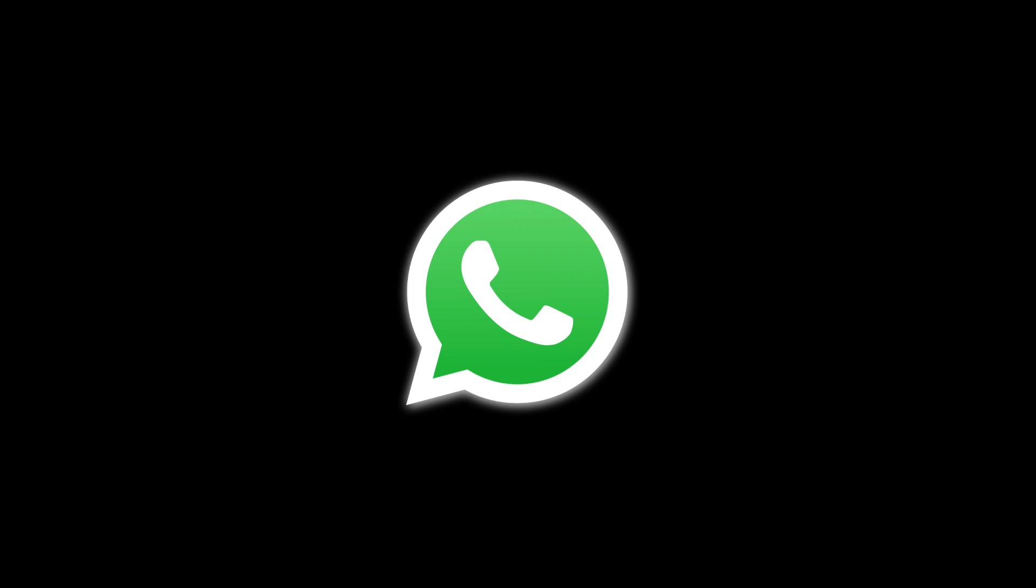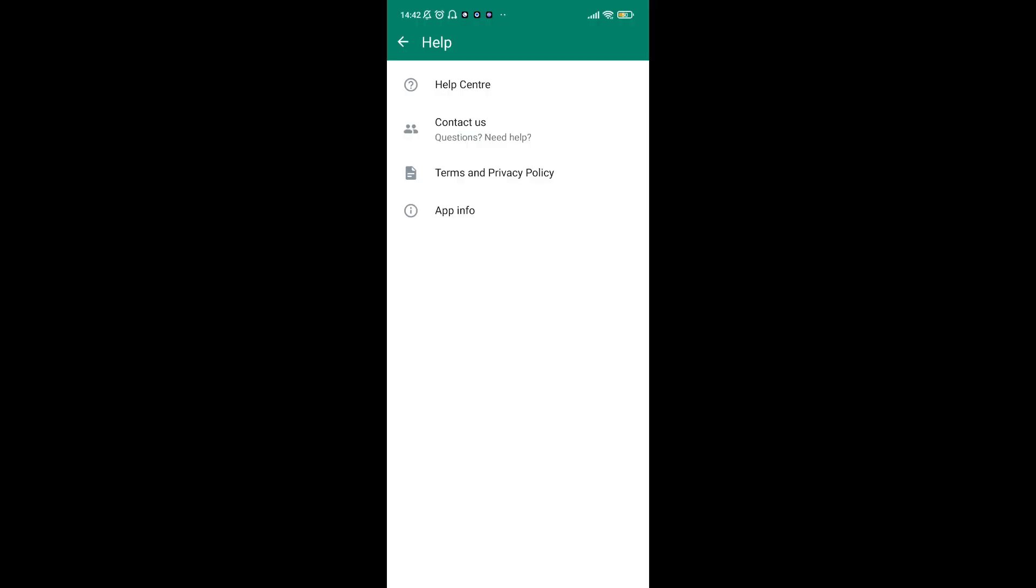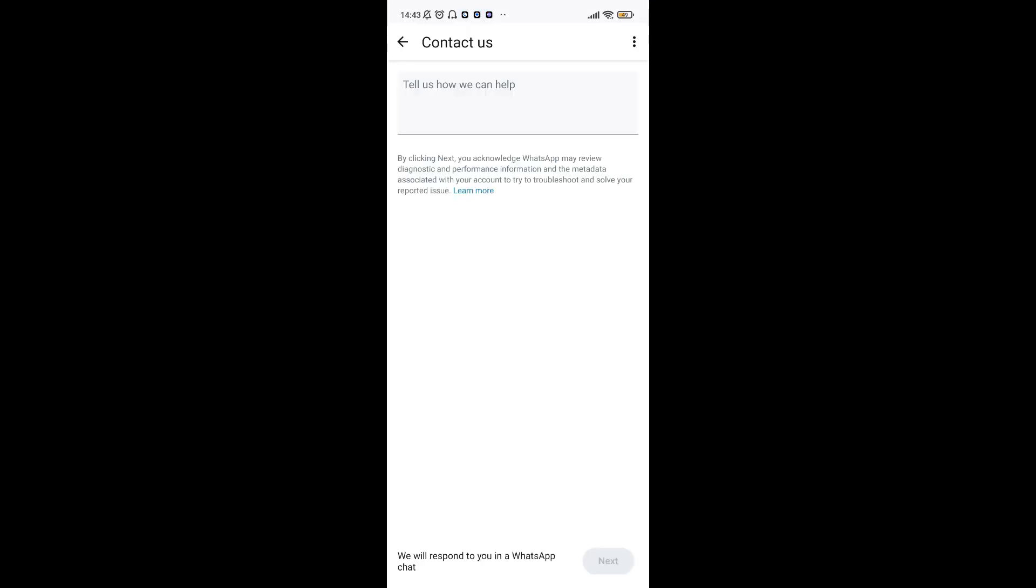Step number one: Contact WhatsApp support. The first thing to do if you suspect your WhatsApp account has been hacked is to contact WhatsApp support. Open the app and go to the login screen. Instead of entering your phone number, tap 'Need Help.' Here, WhatsApp will ask how they can help you. Enter a reason and then send it.